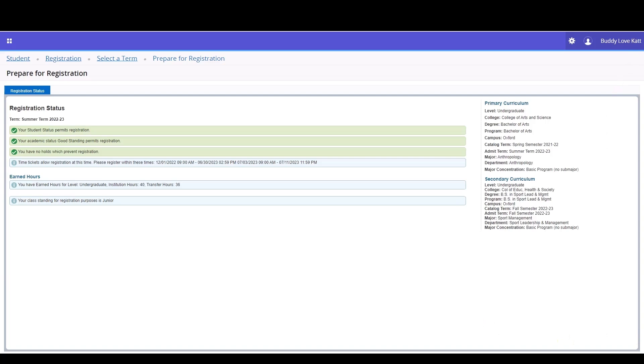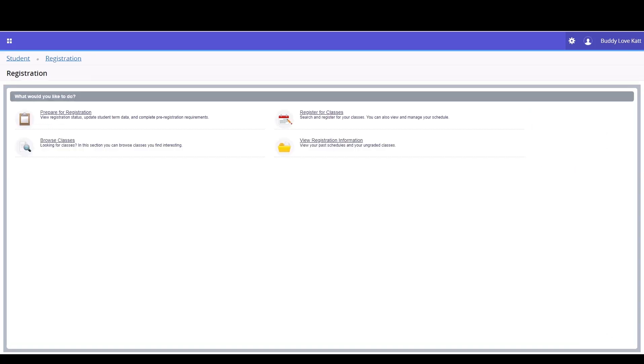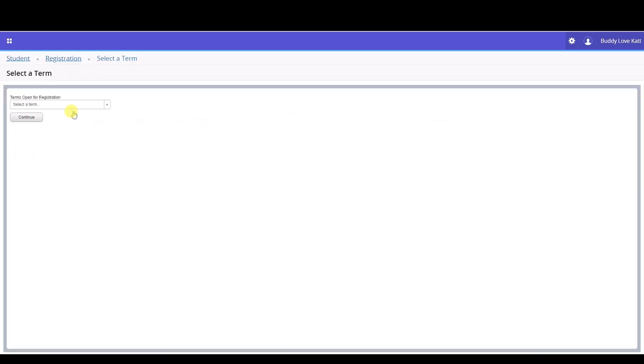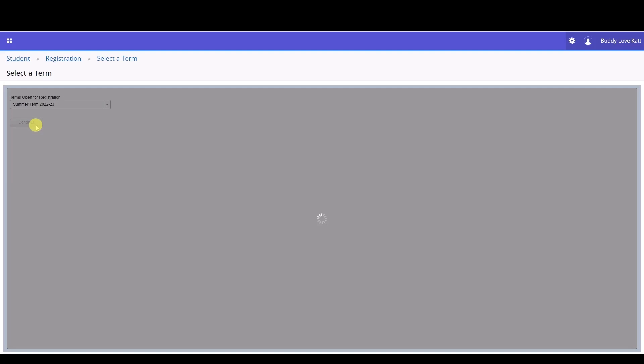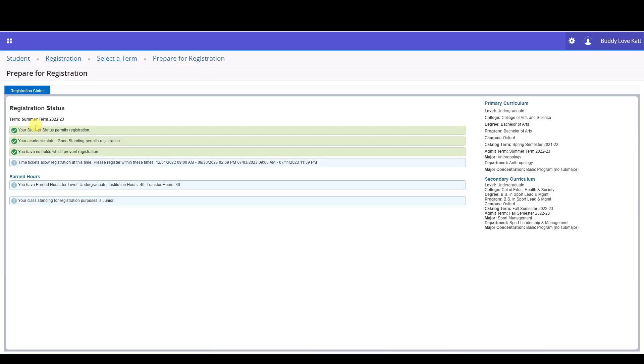Take note of the day and time on your time ticket. If you have three green checkmarks for student status, academic status, and holds, yet do not have a time ticket available, check the academic calendar to see when these are viewable. If they are viewable and you do not have a time ticket, contact the One Stop.